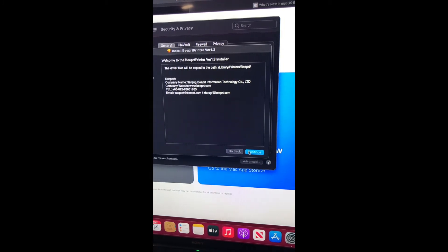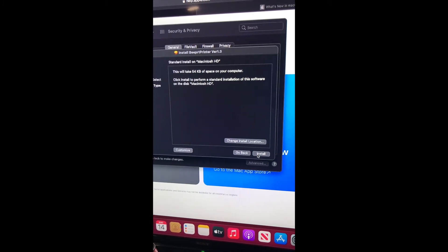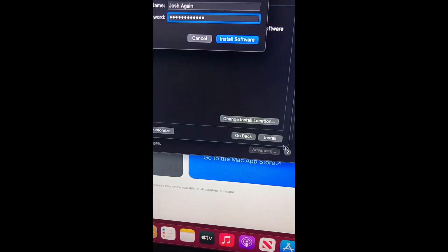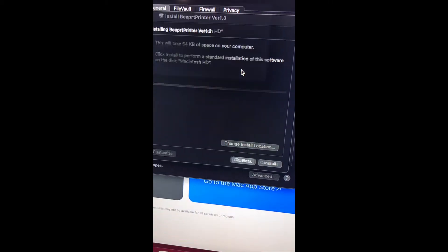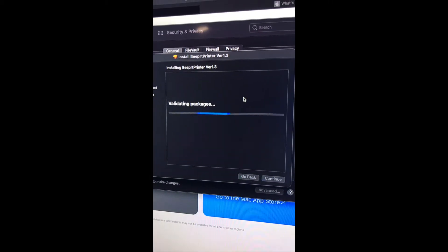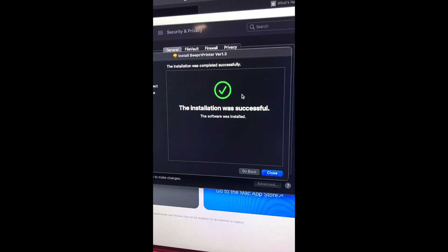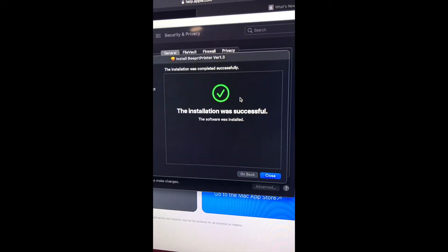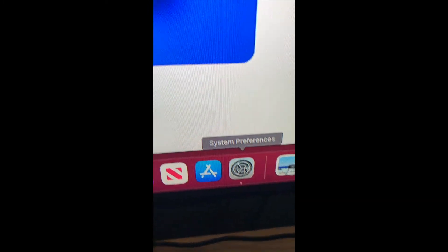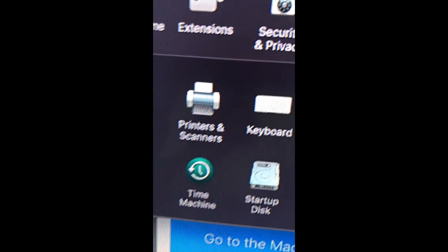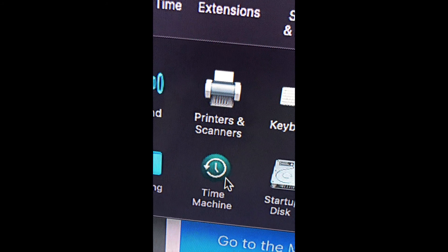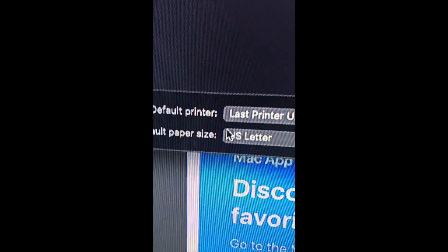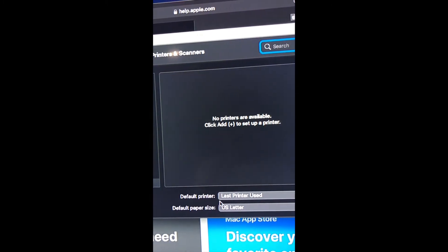Continue to install the driver. The installation was successful. Now we're going to go to System Preferences, Printers and Scanners, and we're going to add a printer by clicking on the plus.